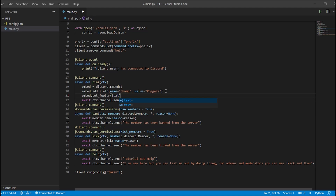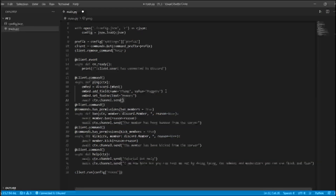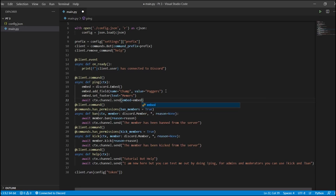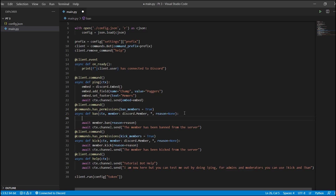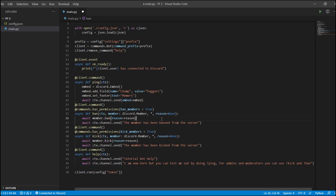We're also going to add a footer — so embed.set_footer with a text value added to it. We're just going to set it to 'memers'. And you do have to edit your send command — it will not send until you tell it to. So we have ctx.channel.send with embed equals embed, telling it to send the embed. That's perfectly beautiful.